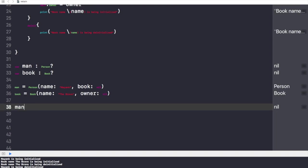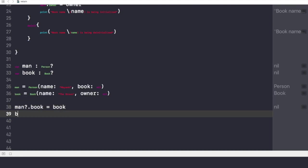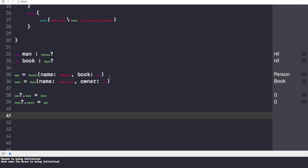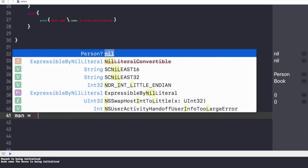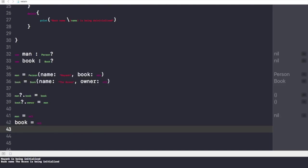But what if I give a value for man.book? Man.book equals to this object called book, and for the book I will give it an owner — the owner would be this man Person. Now if I want to de-initialize any of the instances, be it Person or Book, let's say man equals to nil and book equals to nil — none of the instances would be de-initialized from memory.